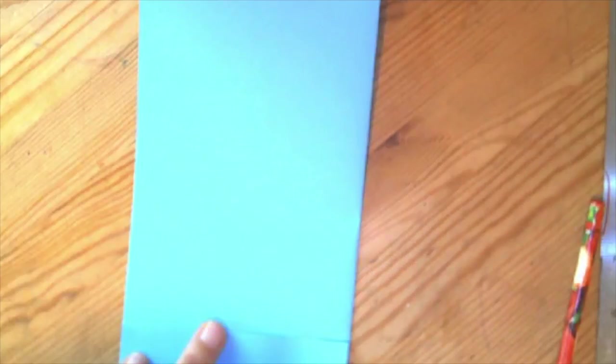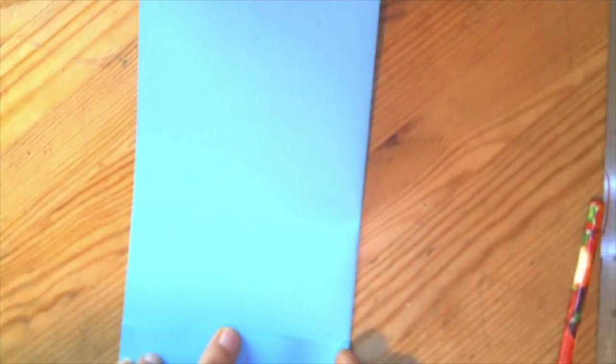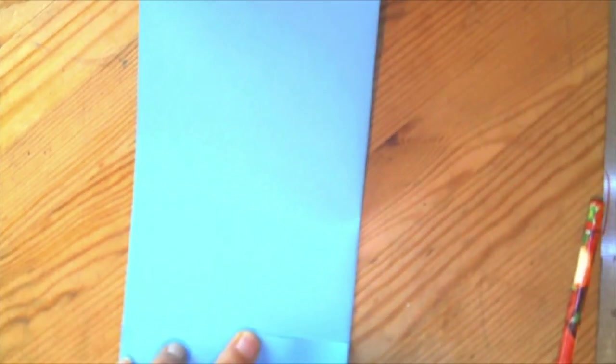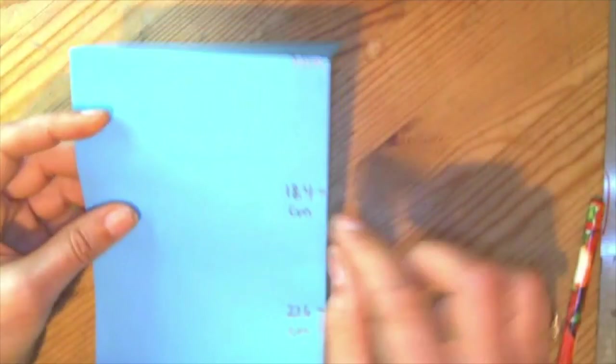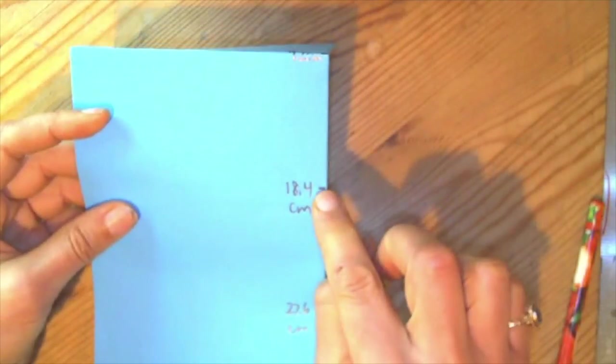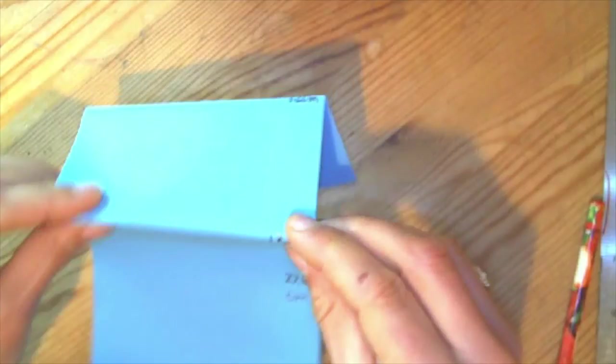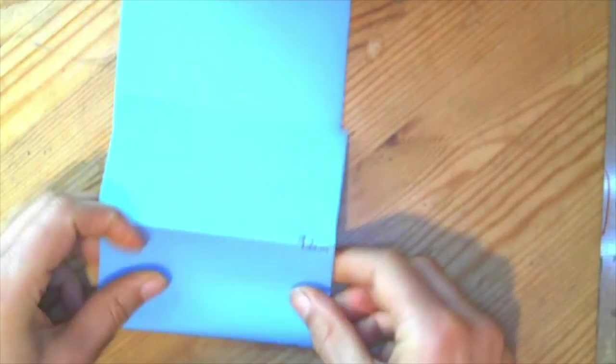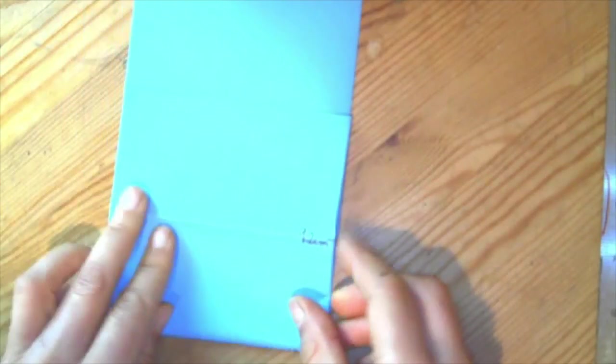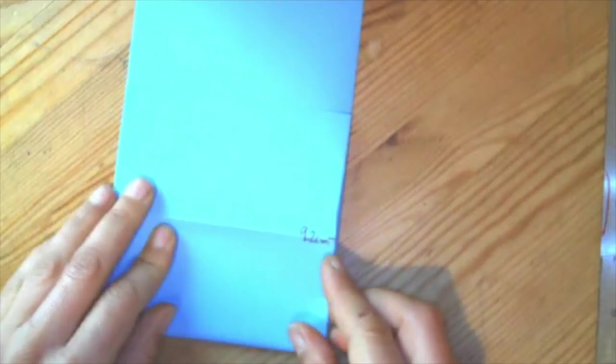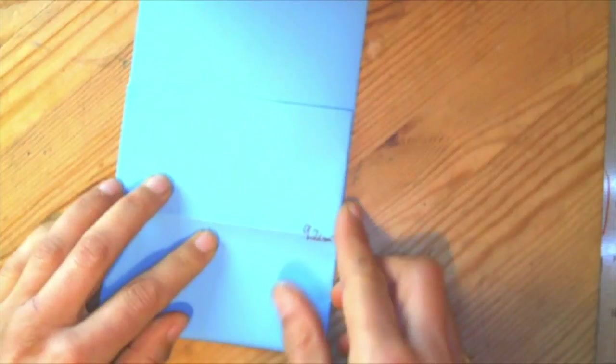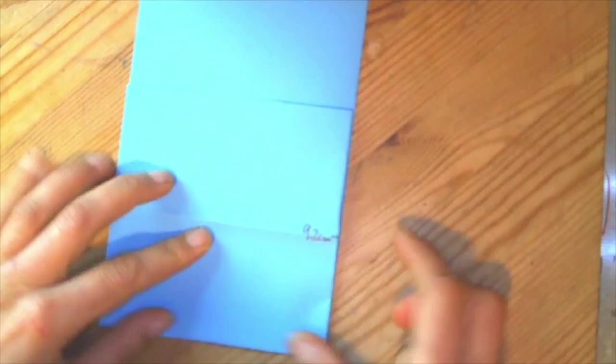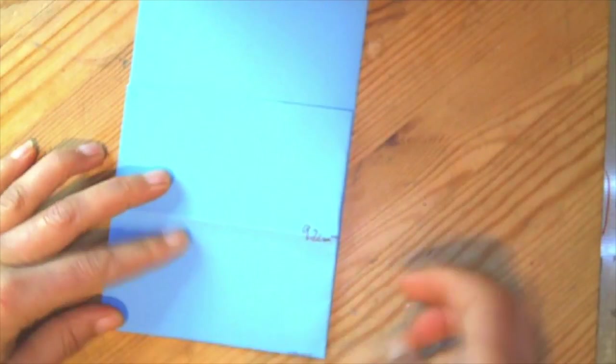And as you fold, once again, pay attention that these edges are nice and lined up. It doesn't really matter which direction you're folding it because you're going to figure it out at the end anyway. Looking for the fold, folding right there on that mark. I'm just unfolding it every time I do it because I'm going to work on the folds later.